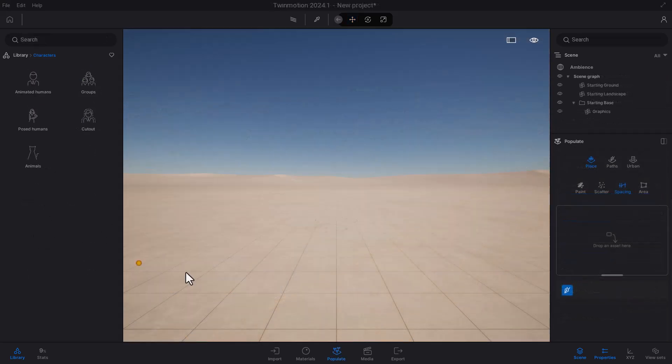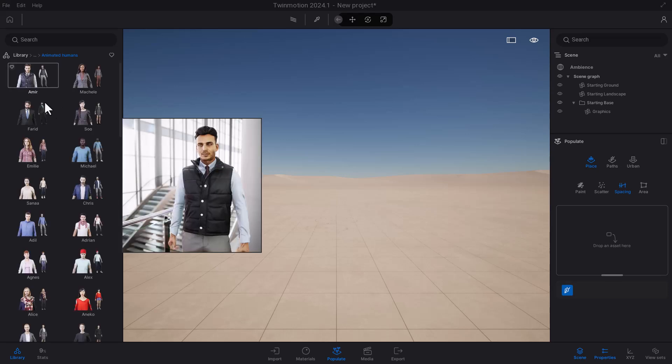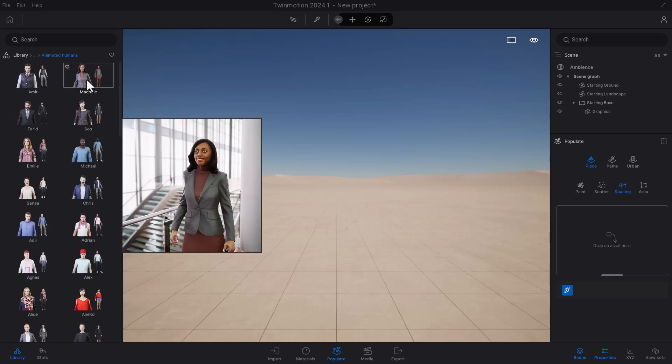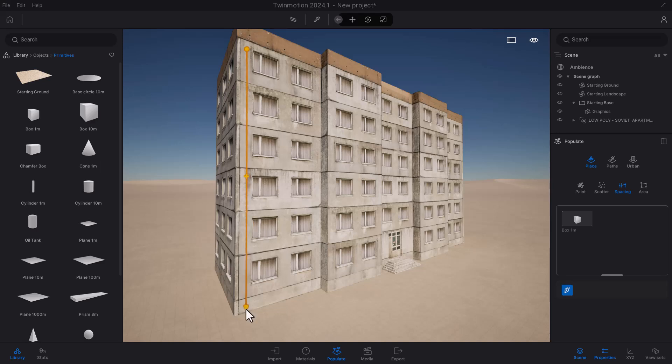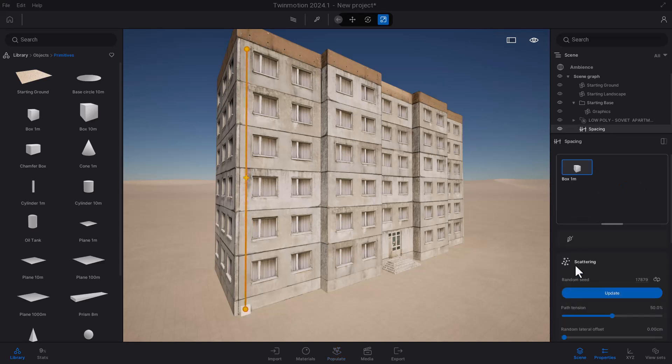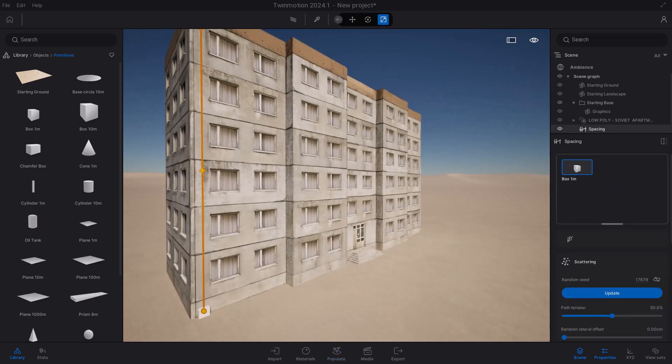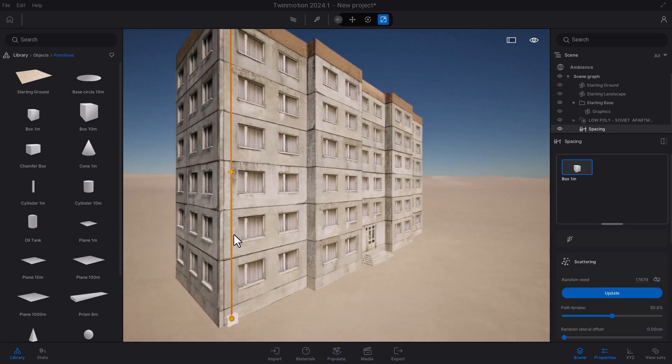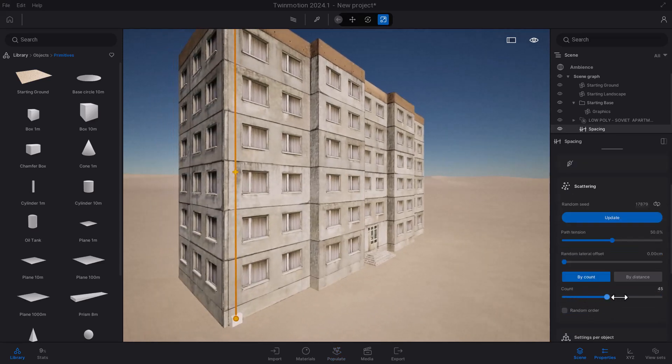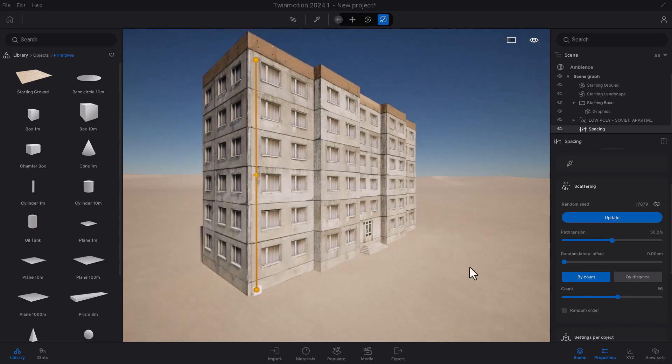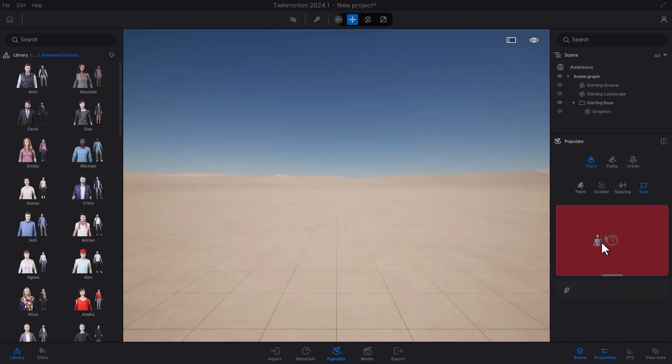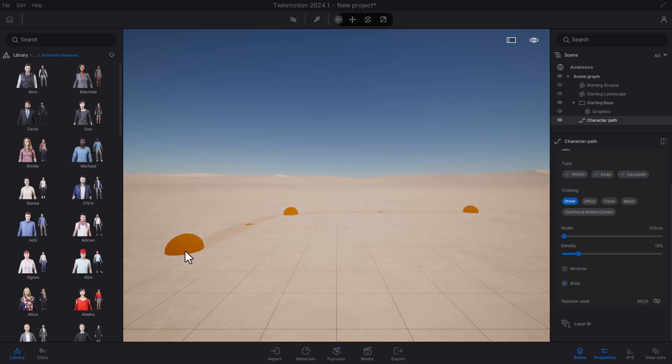Currently, there are a couple of limitations with the area and the spacing tool. These do not support animated objects, and assets can only be placed on horizontal surfaces. So if you're thinking about spacing things vertically, that is currently not available. If you're thinking about spacing animated characters, I would suggest that you use other tools that currently come with Twinmotion to achieve that.